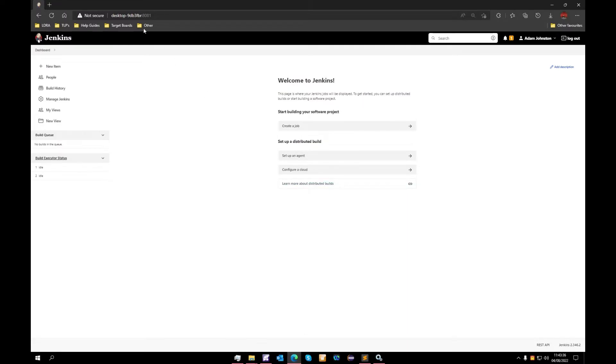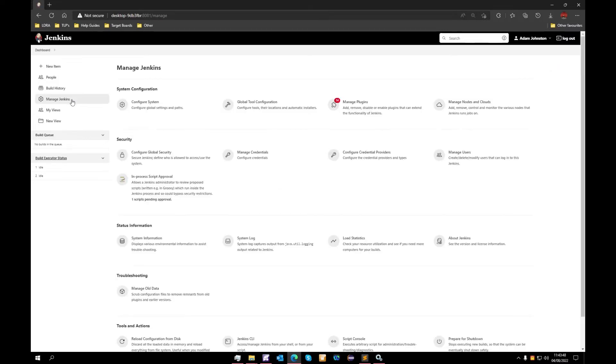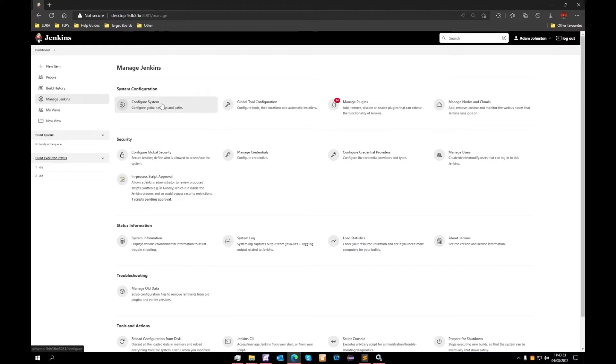We can see that we are running on our localhost machine through port 8081. To start with, we will need to do our system configuration so we'll have a look into settings. We have two features that we'll be looking at today: configure system and manage plugins.